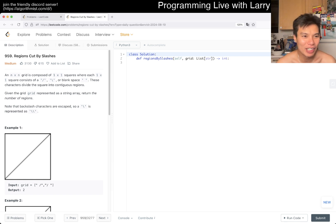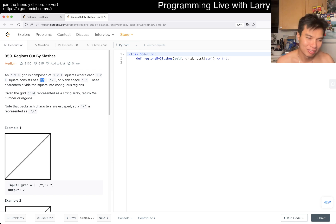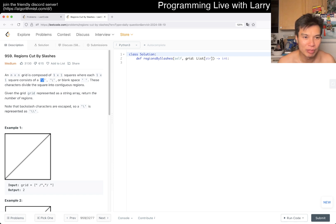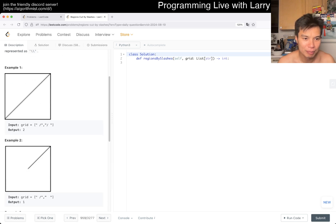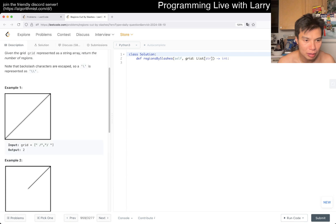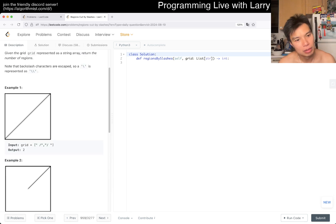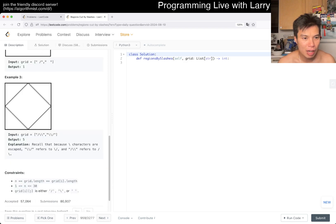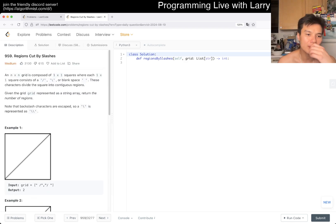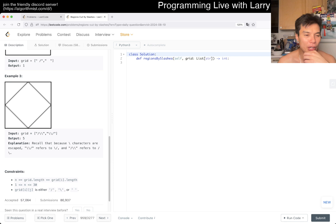Okay, so problem 959 — Regions Cut by Slashes. We have an n by n grid, with one by one squares containing diagonal slashes or a blank space. These characters divide the square into contiguous regions. Given the grid, return the number of regions. Note that backslash counts too. There are a couple of ways to do this.